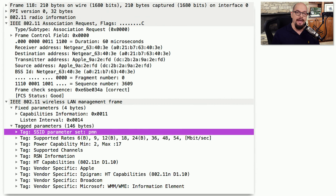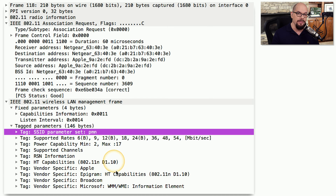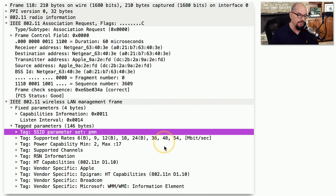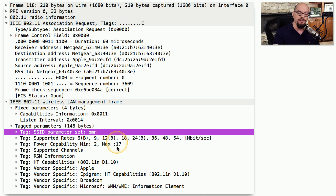Here's a packet capture of an association request made over the 802.11 network. You can see that everything in this frame is in the clear — none of this is encrypted. You're able to see receiver address, destination address, transmitter address, and so on. And here are the wireless management frame details that show the SSID parameters, the supported rates for speeds, power capabilities, and other information important when a device is trying to authenticate or associate with an access point.